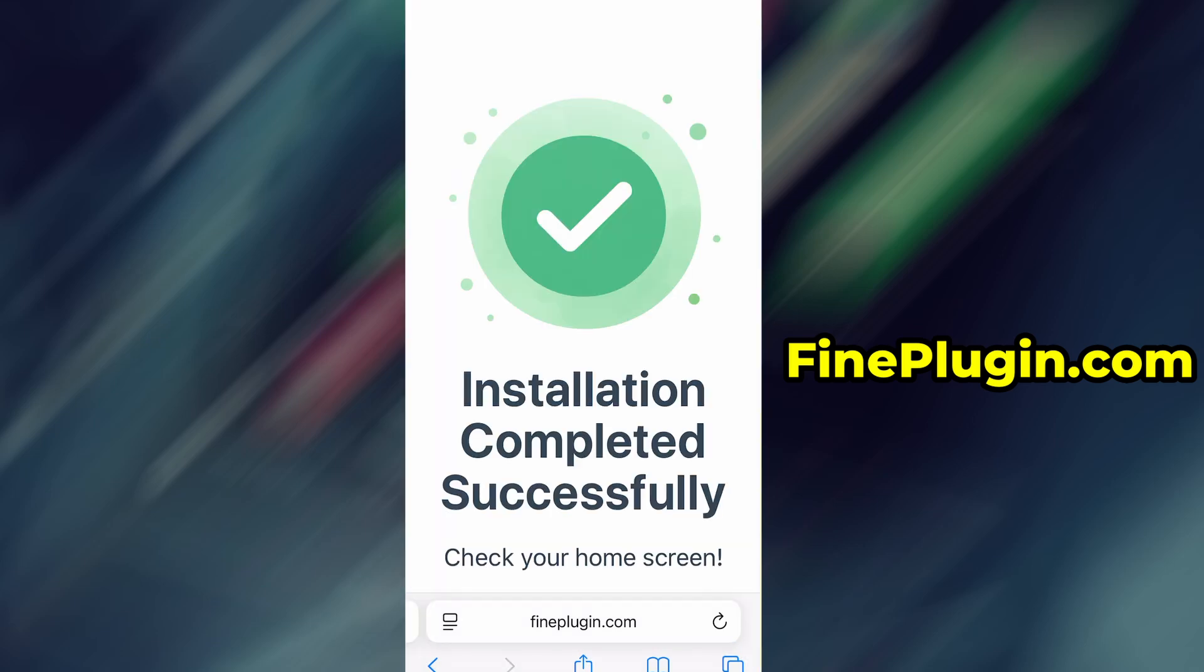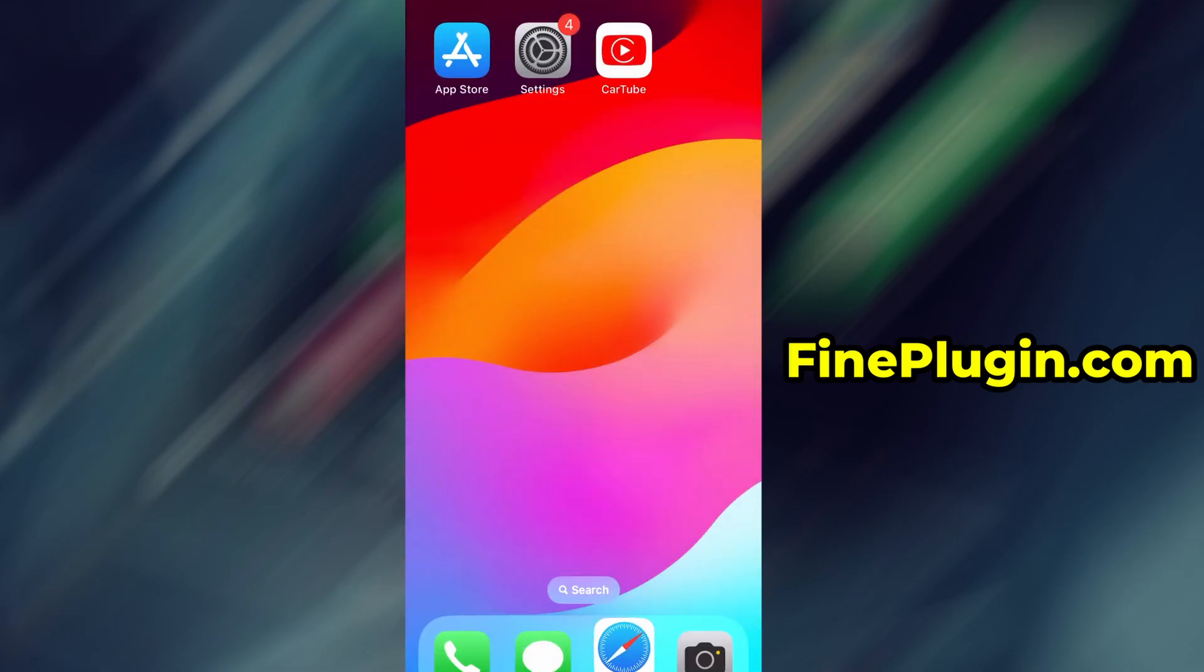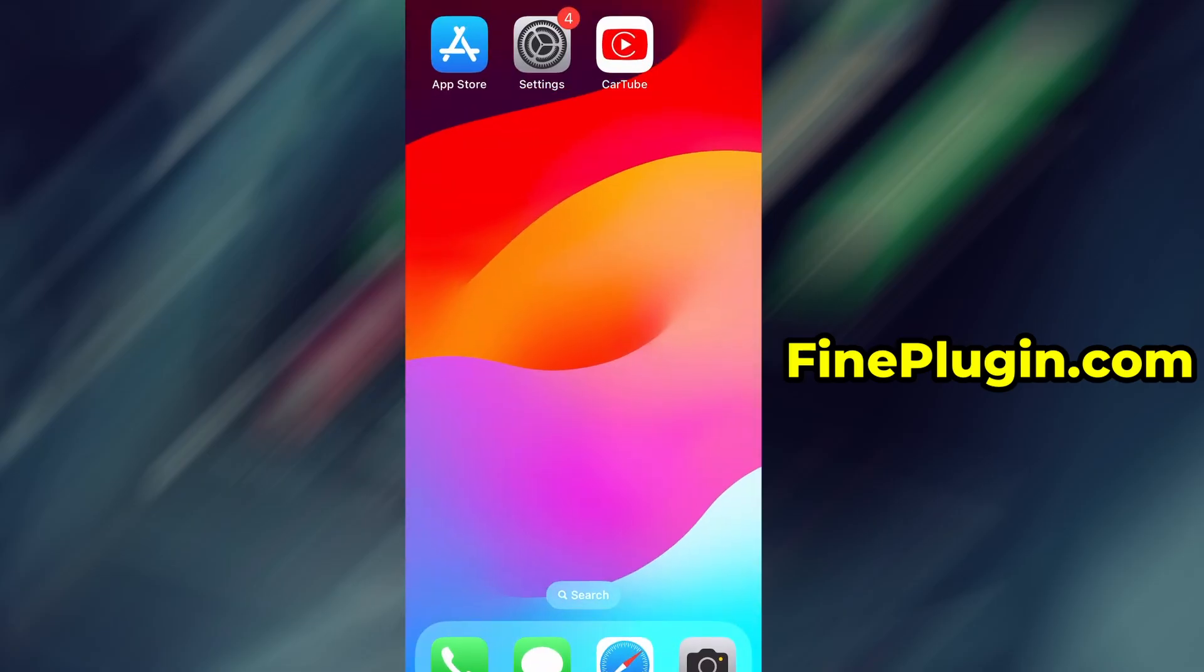Got questions or ran into a problem? Drop a comment below and I'll do my best to help you out. Thanks again and I'll see you in the next one.